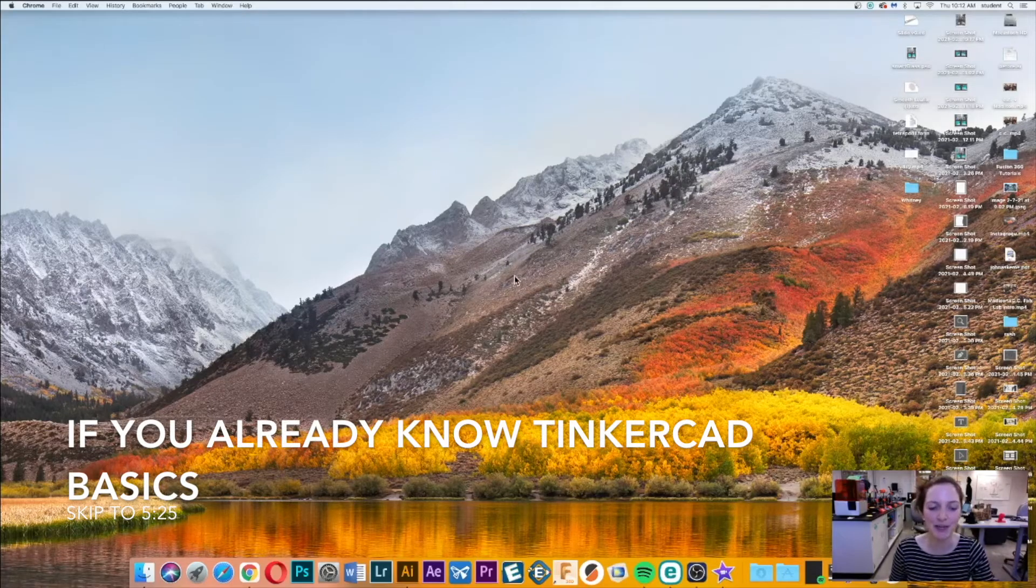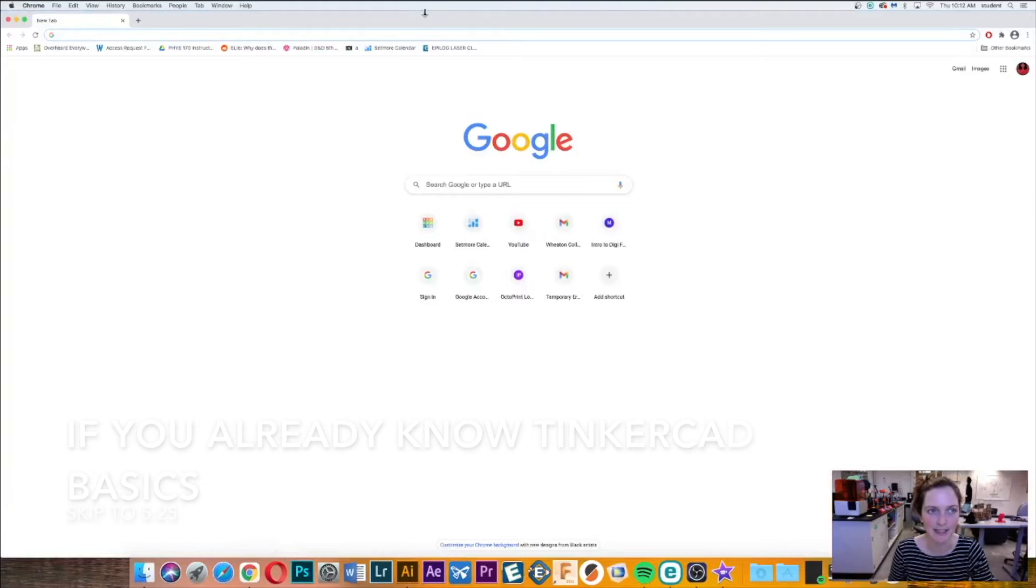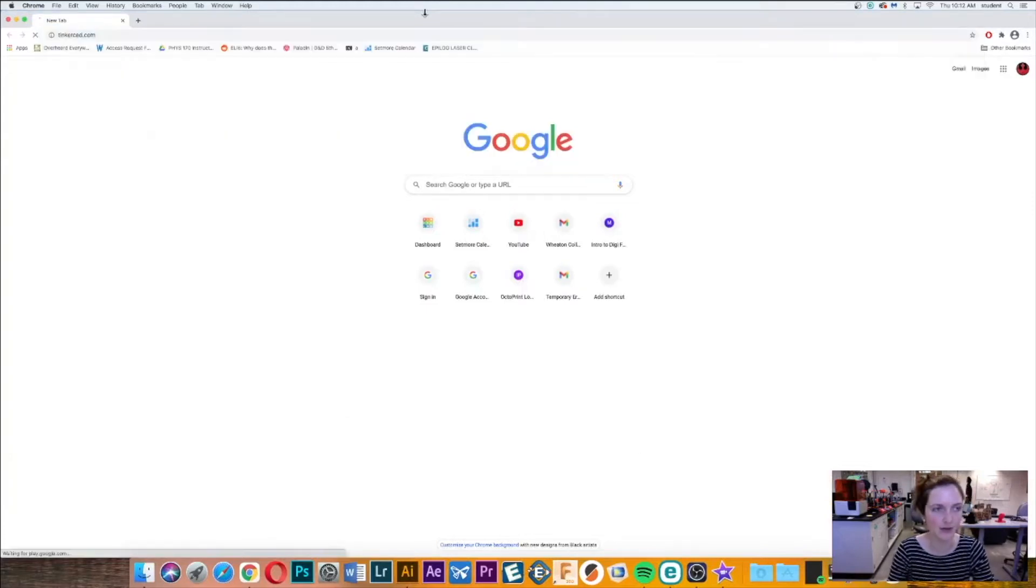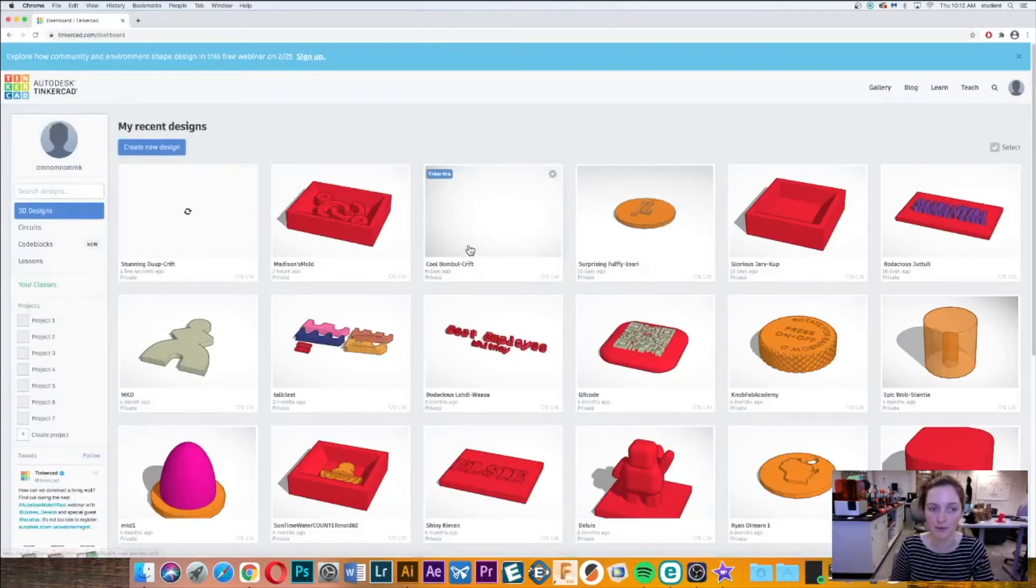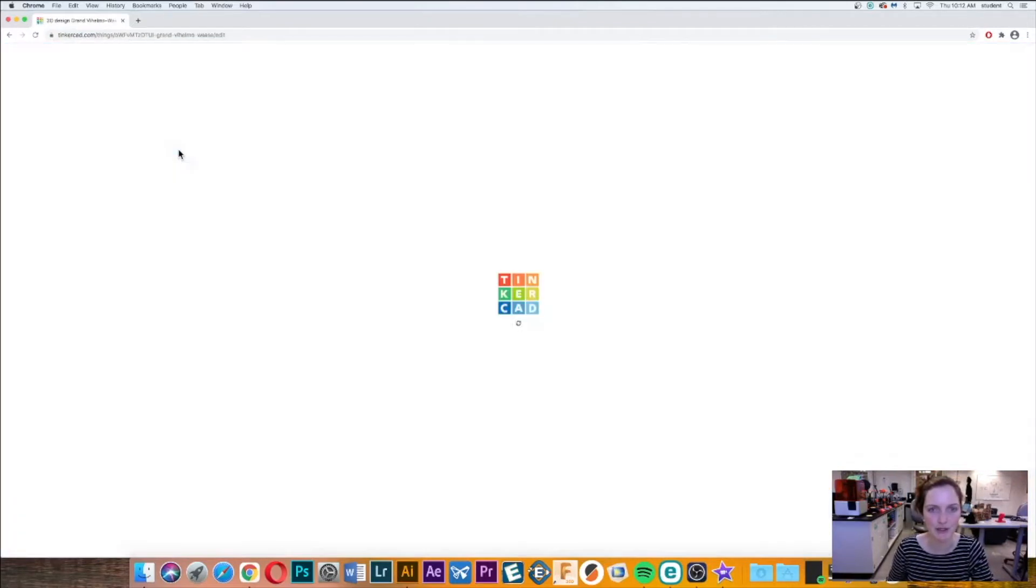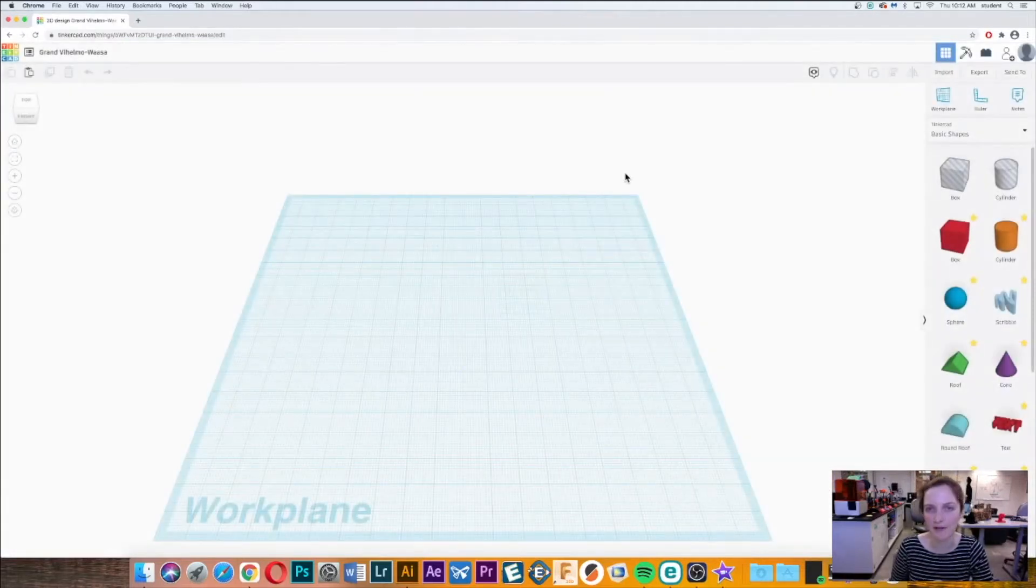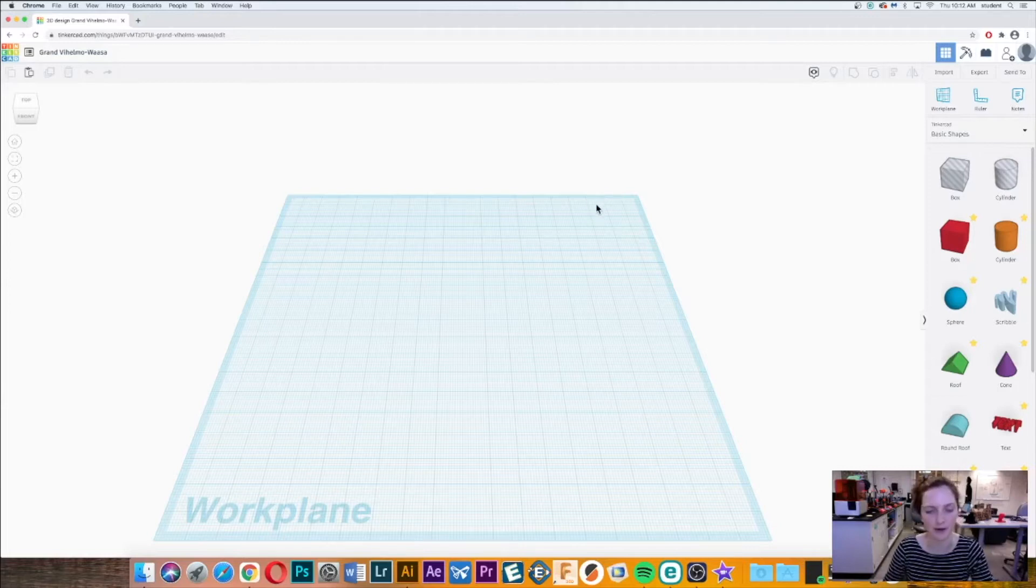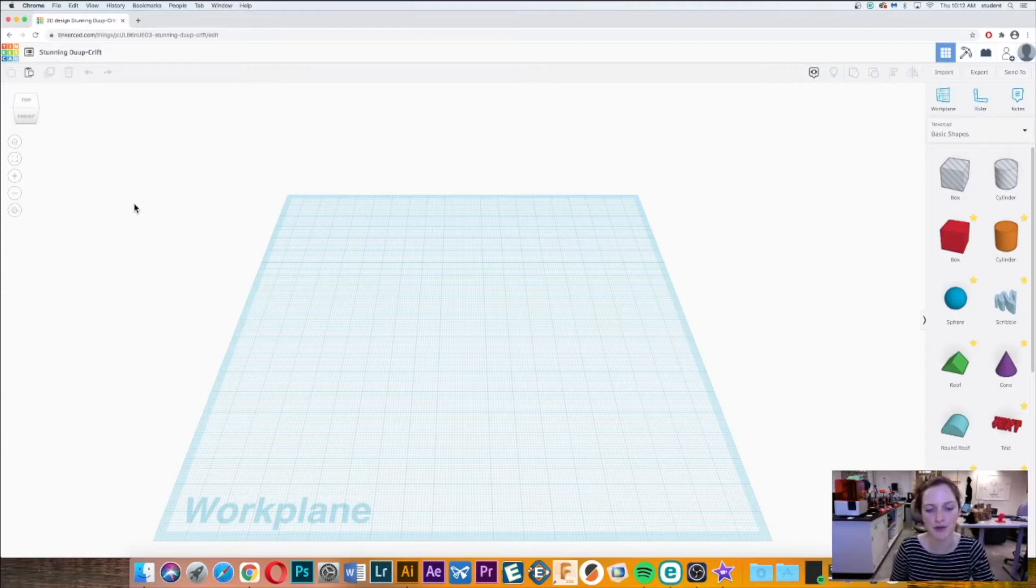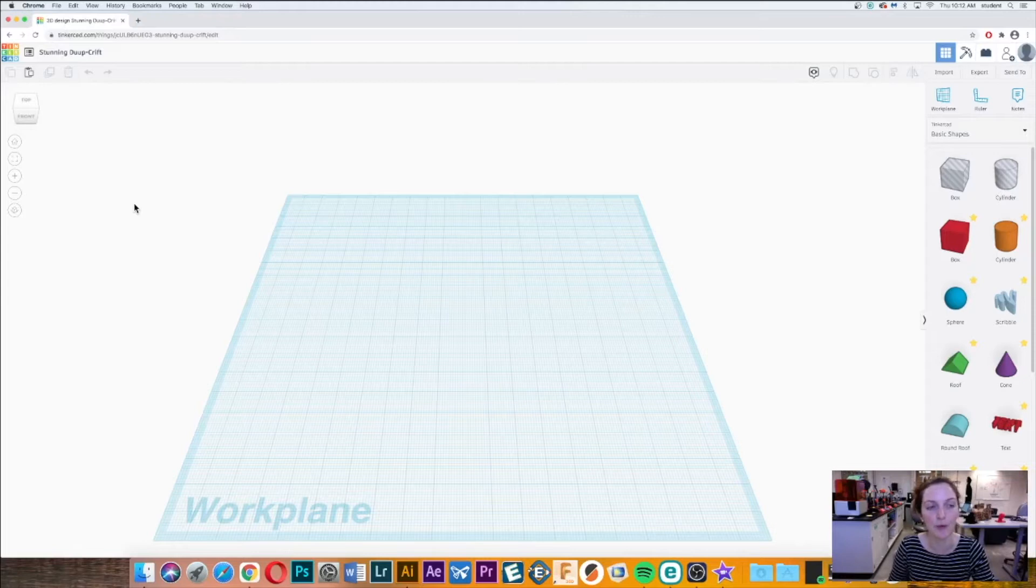We're going to use Tinkercad as our computer-aided design software, and if you know another CAD software like Fusion 360 and feel comfortable with that, I definitely recommend using it. But I'm going to show you how to use Tinkercad to do this process. If you don't have an account already, you should create one. It's free and a great community with lots of resources to help you learn this software. Once you've created an account, I'm going to show you the basics of Tinkercad because we need some foundational knowledge before we can get to making our molds.